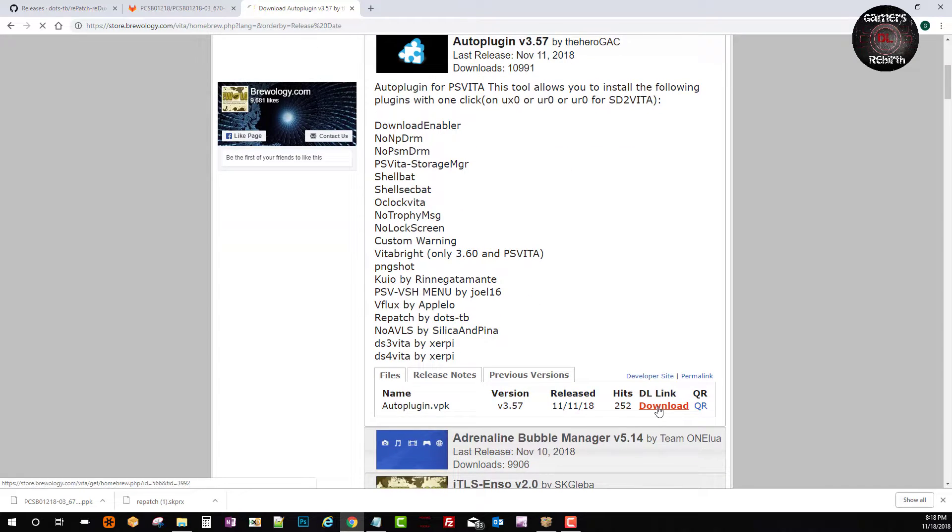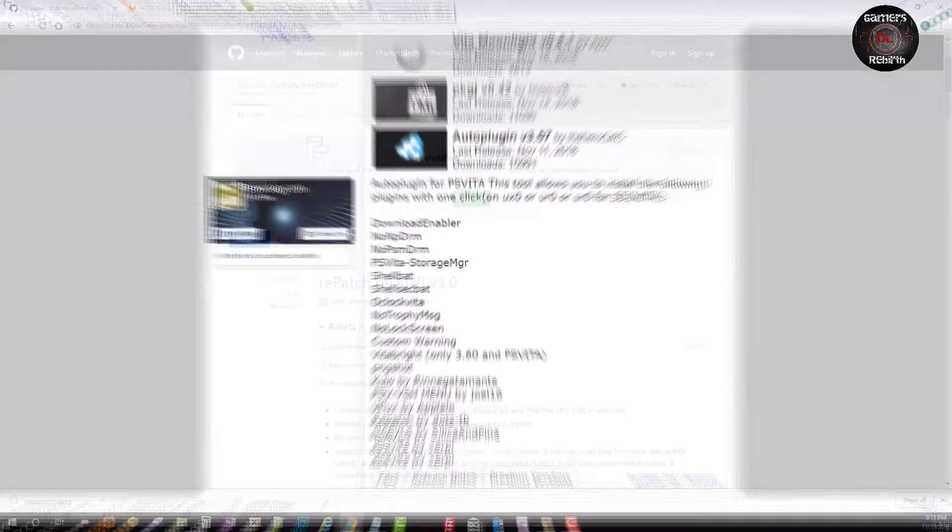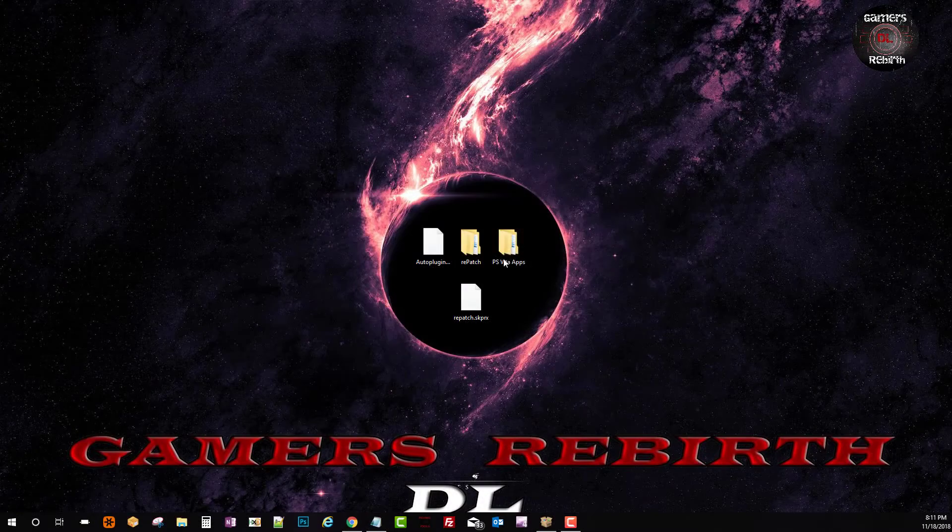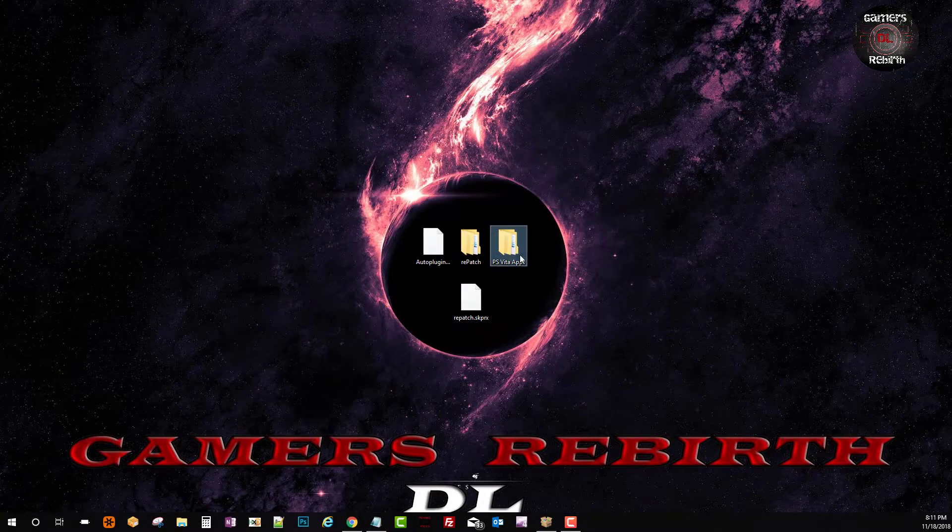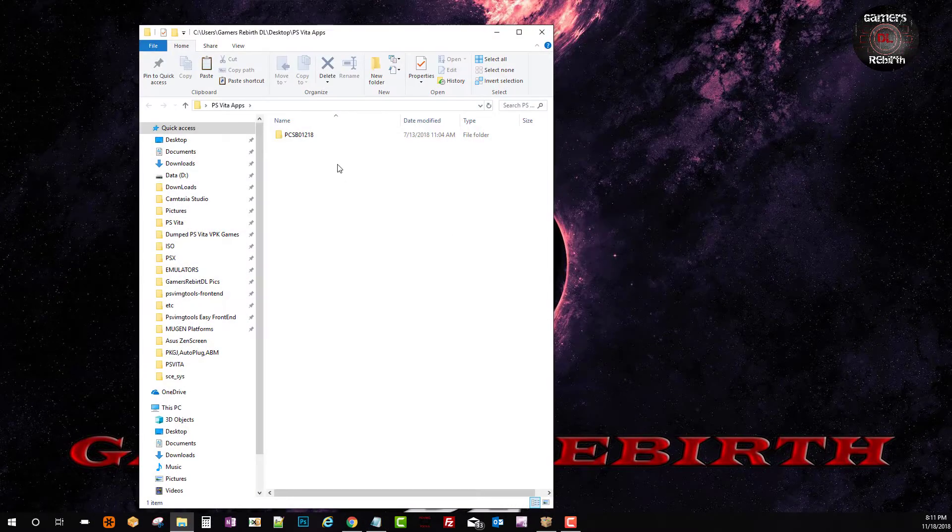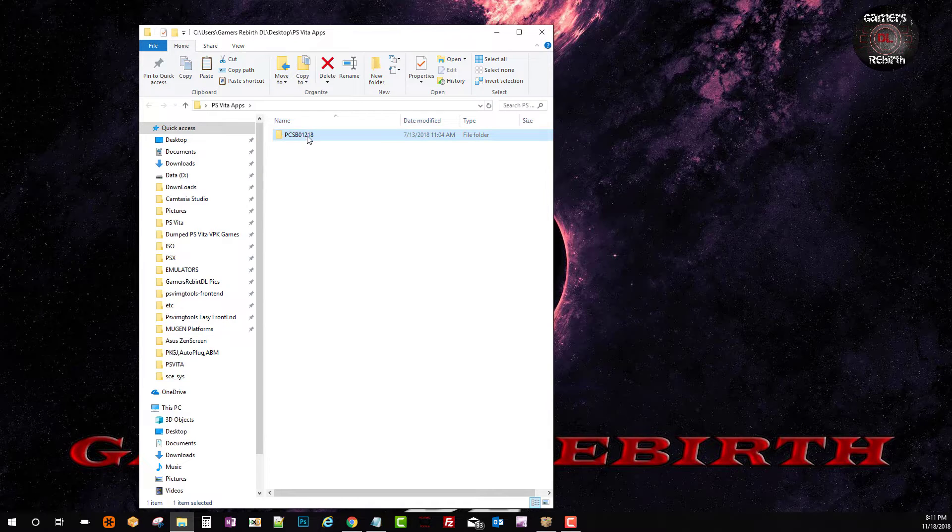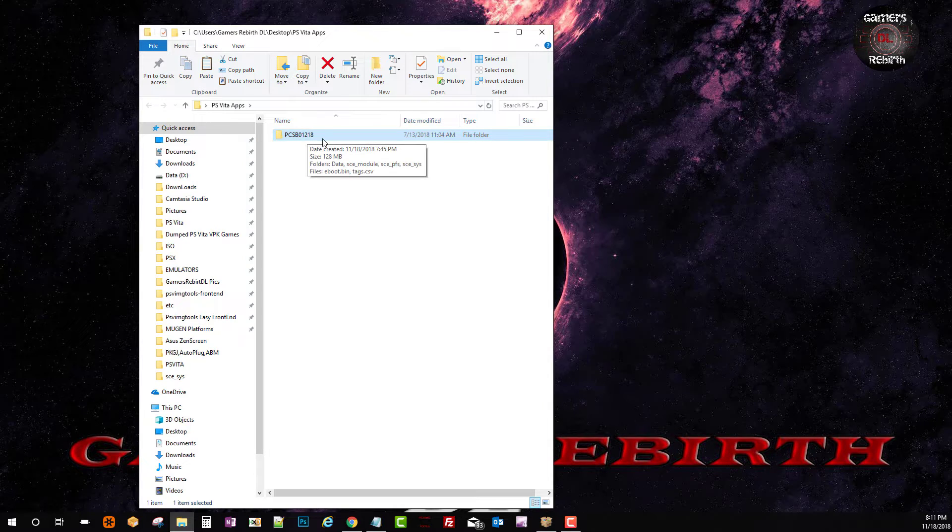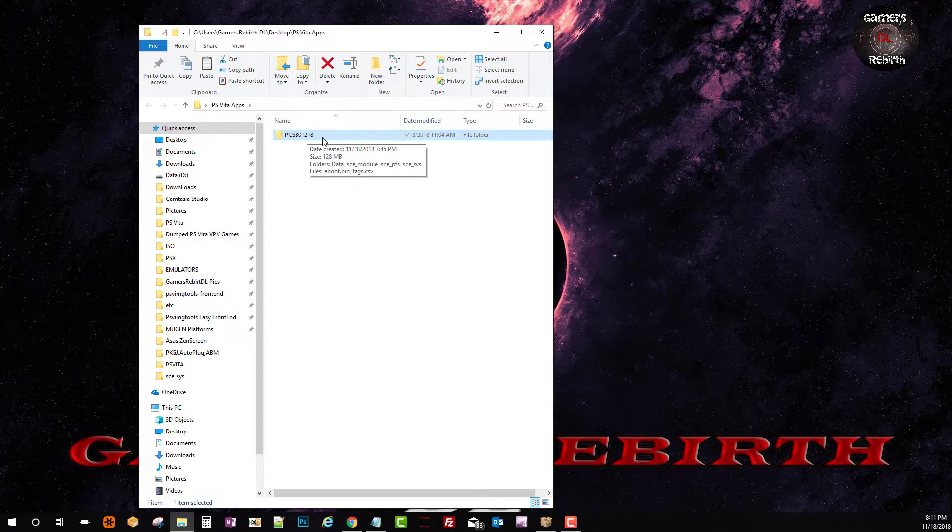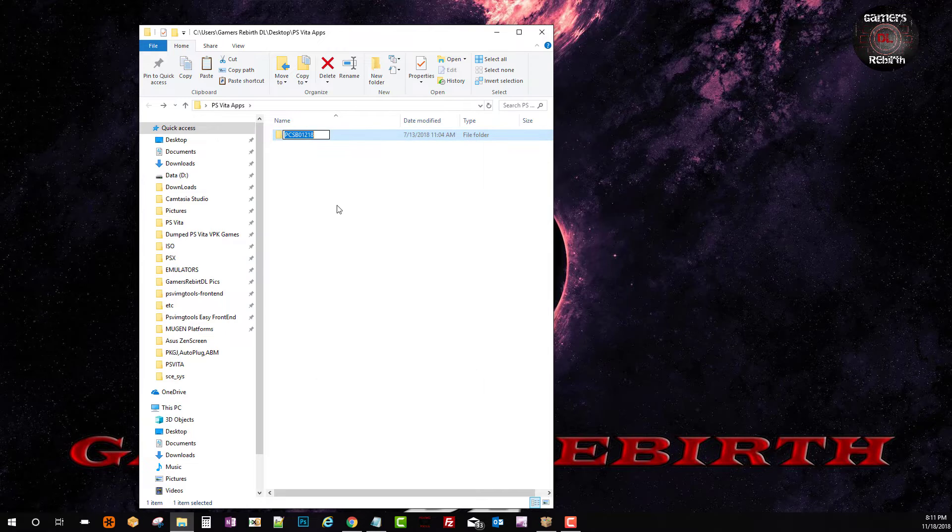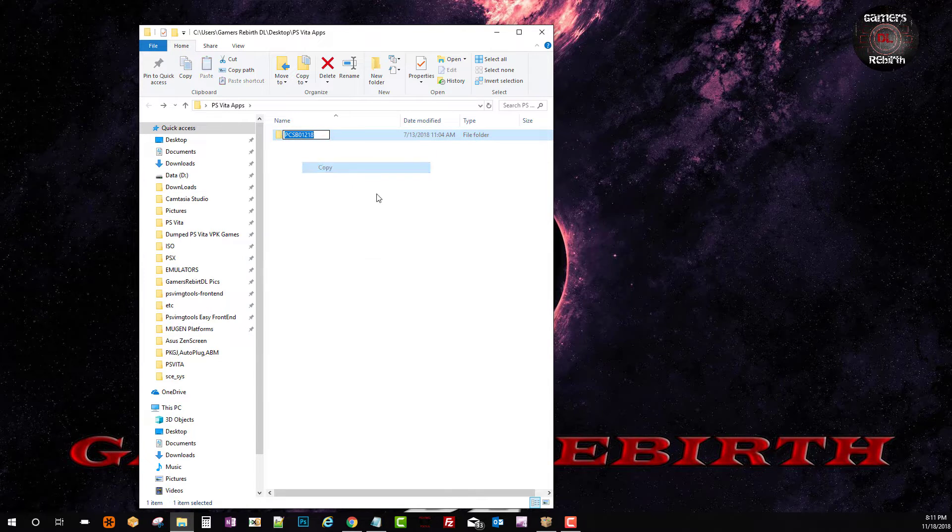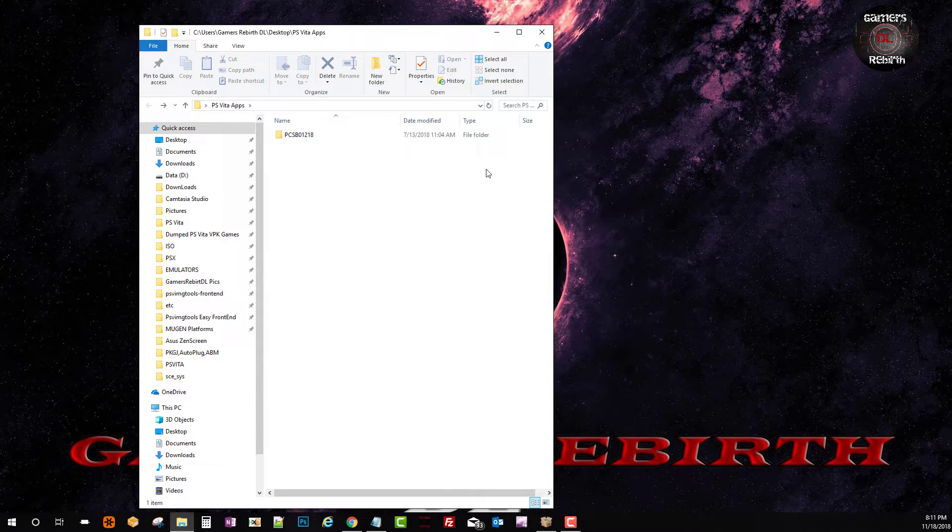The auto-plugin from the Hero GAC is an amazing application. Just go to storebrewology.com so we will get our application. You guys can see I already have the ID or game ID so if you have your game information remember to copy your game ID.